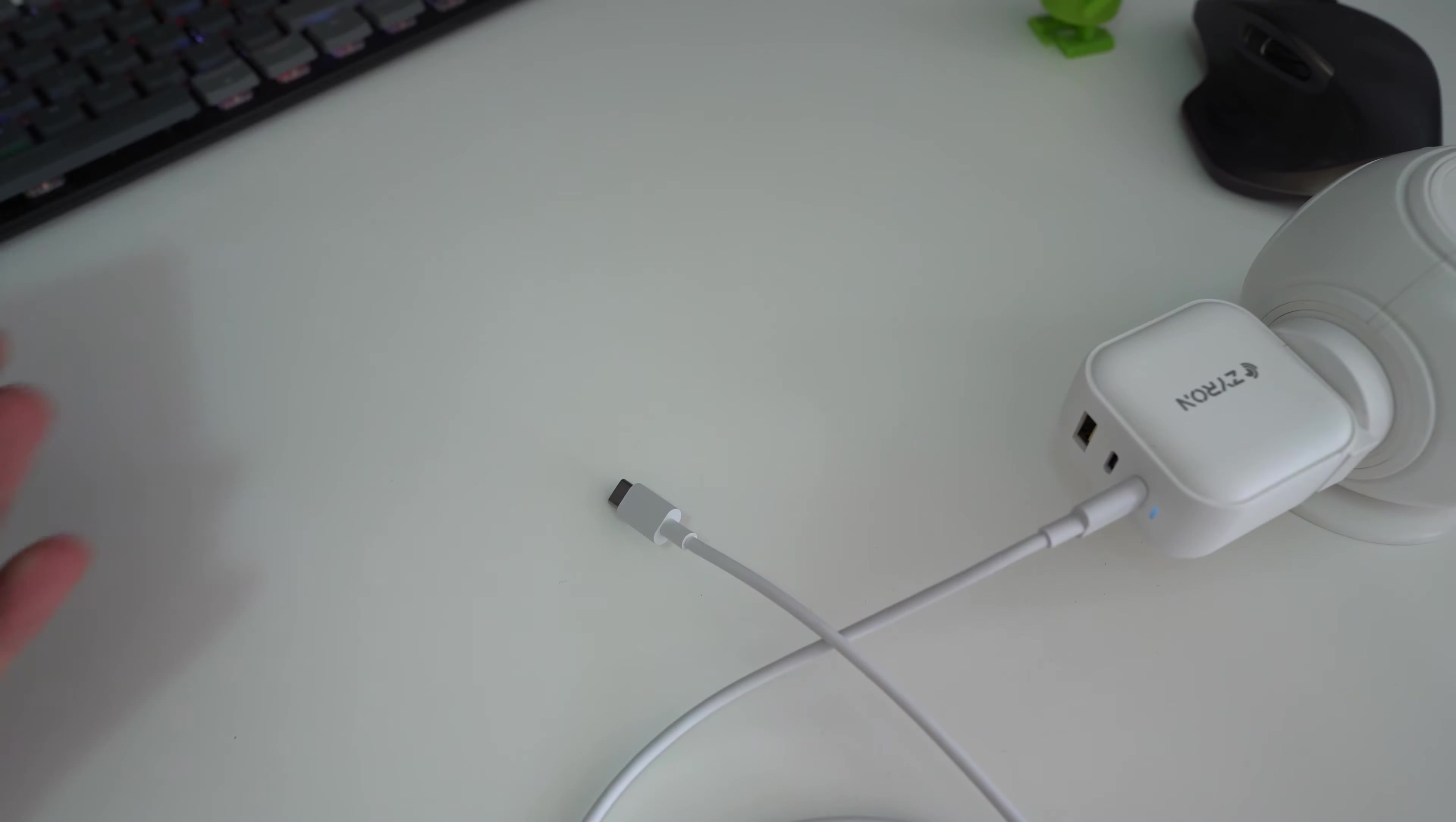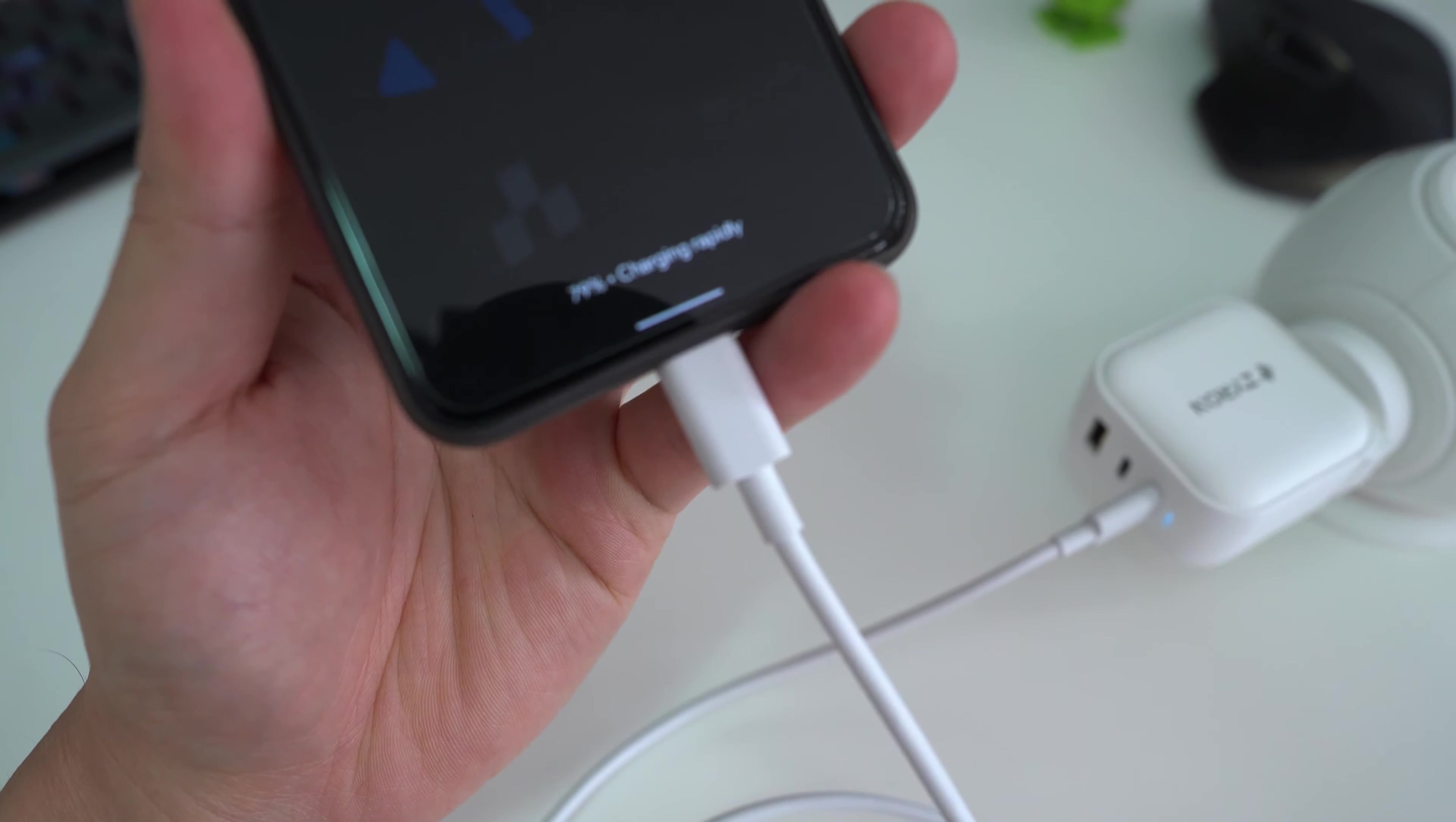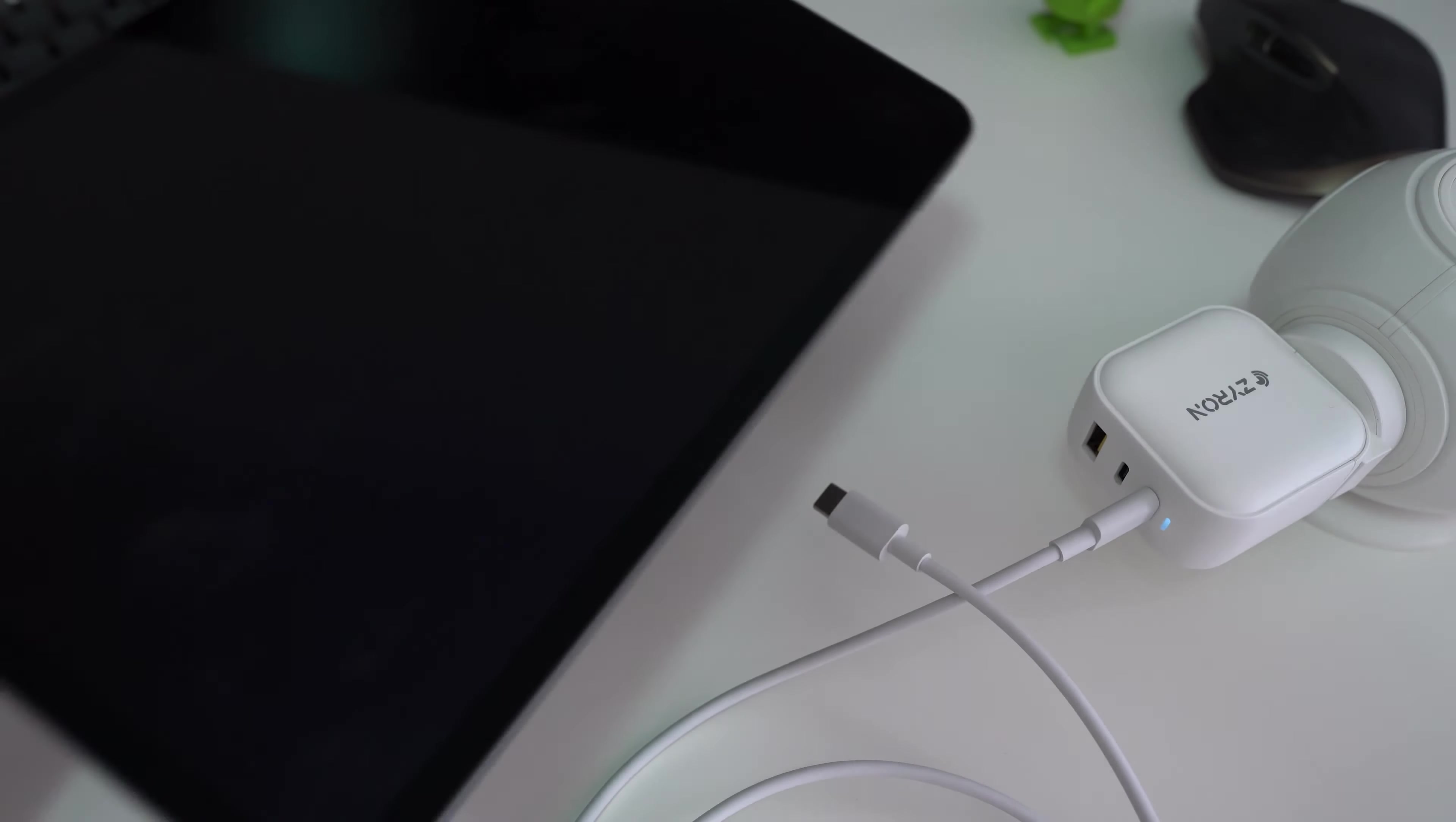Alright, let's do a quick charging test. So I have a USB-C to C cable here and I have my phone. Let's plug this in and straight away it says charging rapidly. So that means this supports power delivery and will do fast charging for your relevant phones.